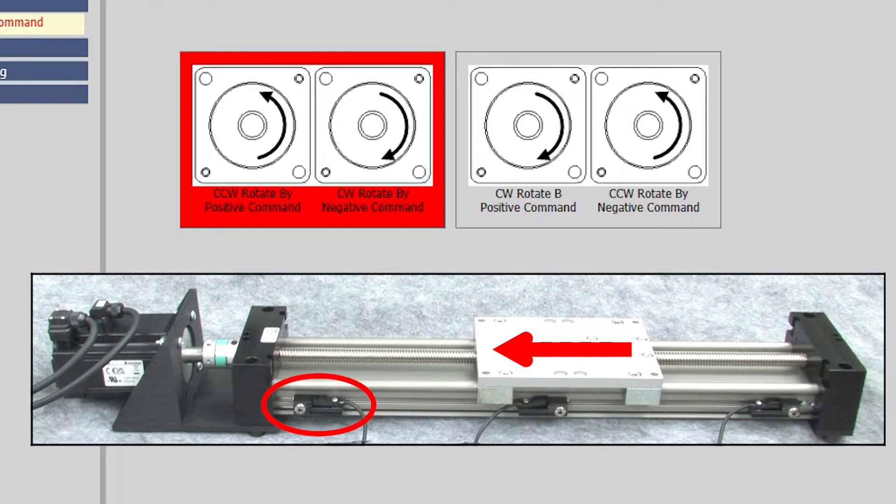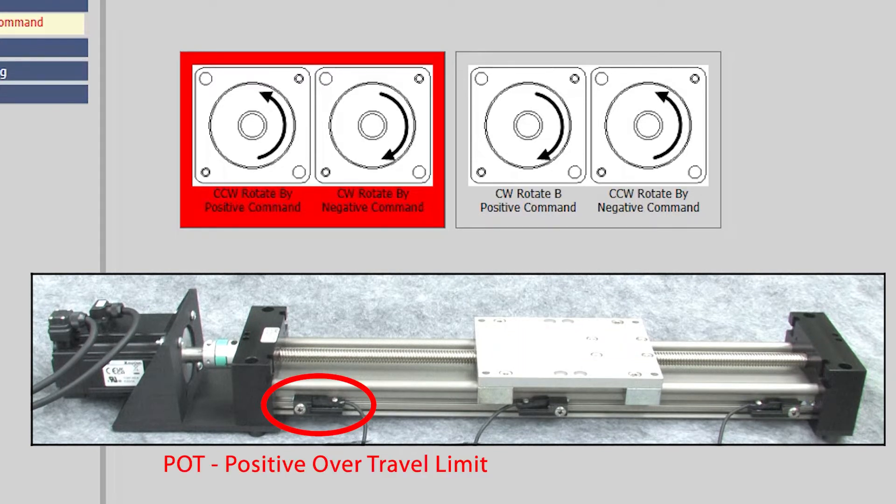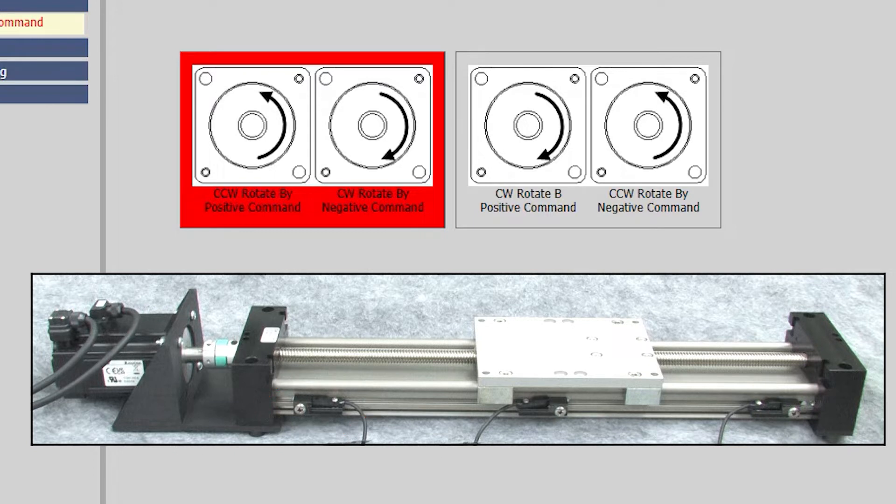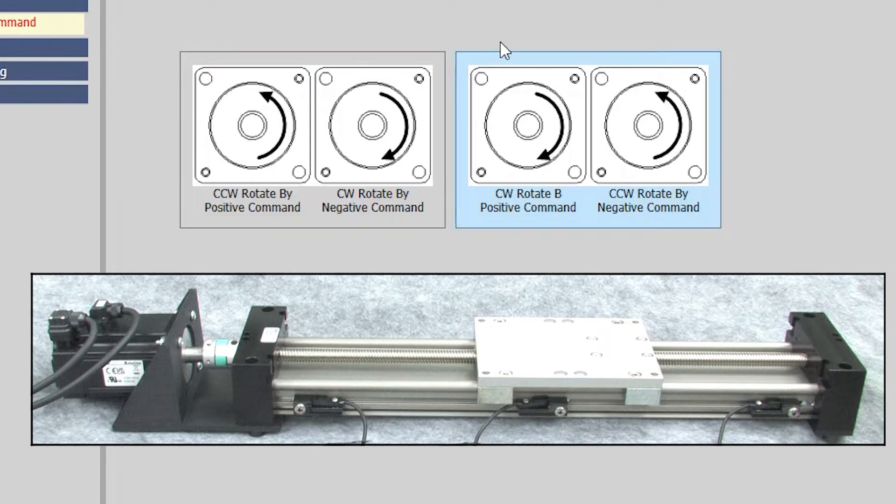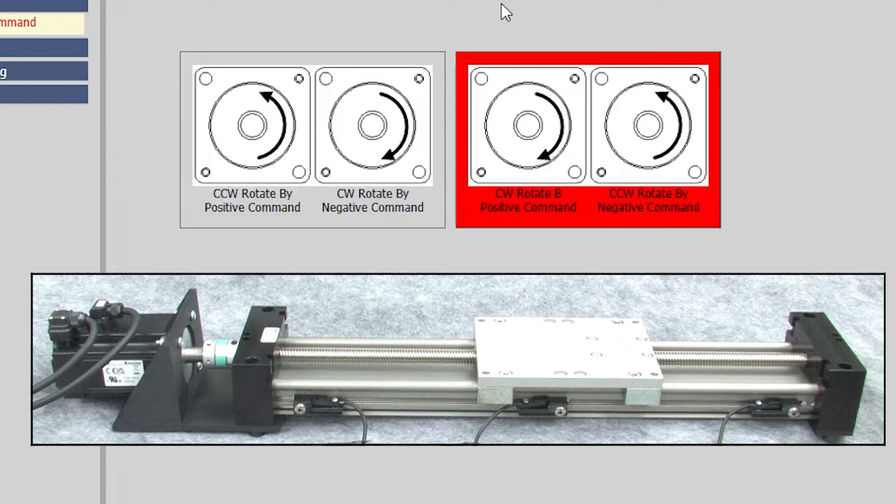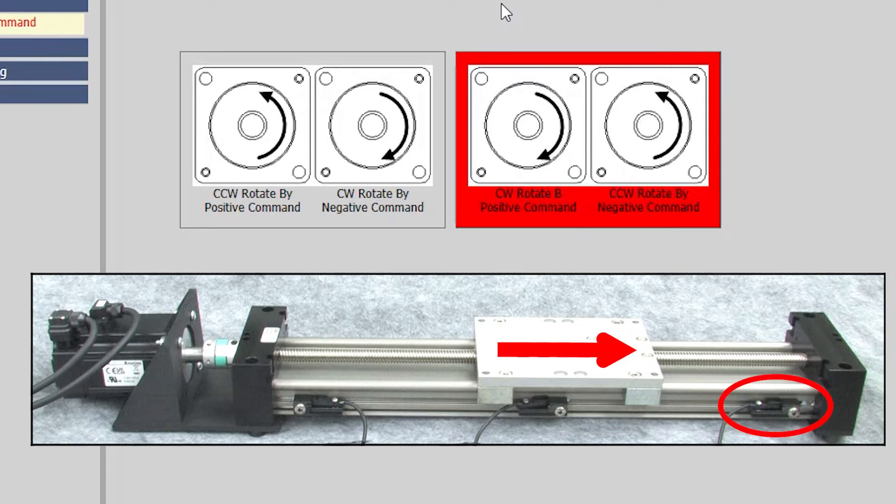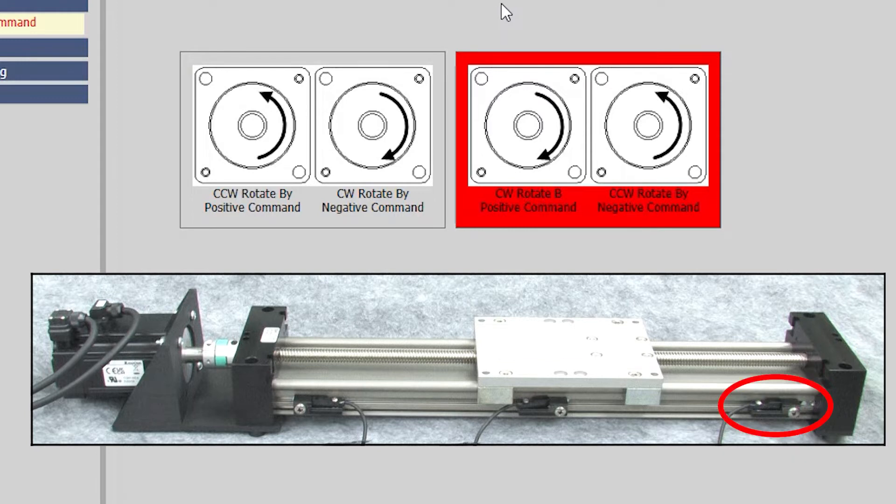And this will need to be set up as the positive limit switch in the digital IO dialog when we get to it. If we switch this, then a positive movement generates a clockwise rotation of the screw, which is this way. And we would have to define this guy as the positive limit in the digital IO dialog. That's really important. Your limit switches and direction definition have to be aligned or homing won't work.